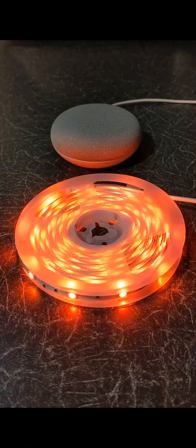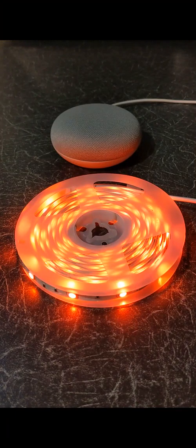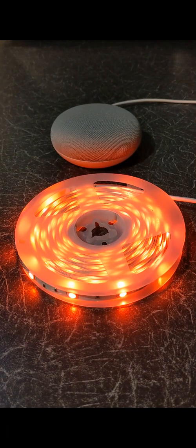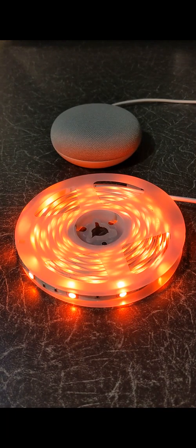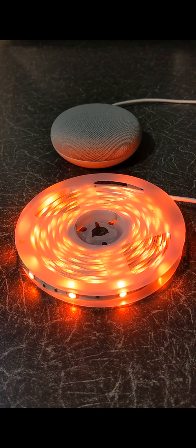You can also control your LED Strip Lights using voice commands. To turn it off, simply say, Hey Google, turn off LED Strip.